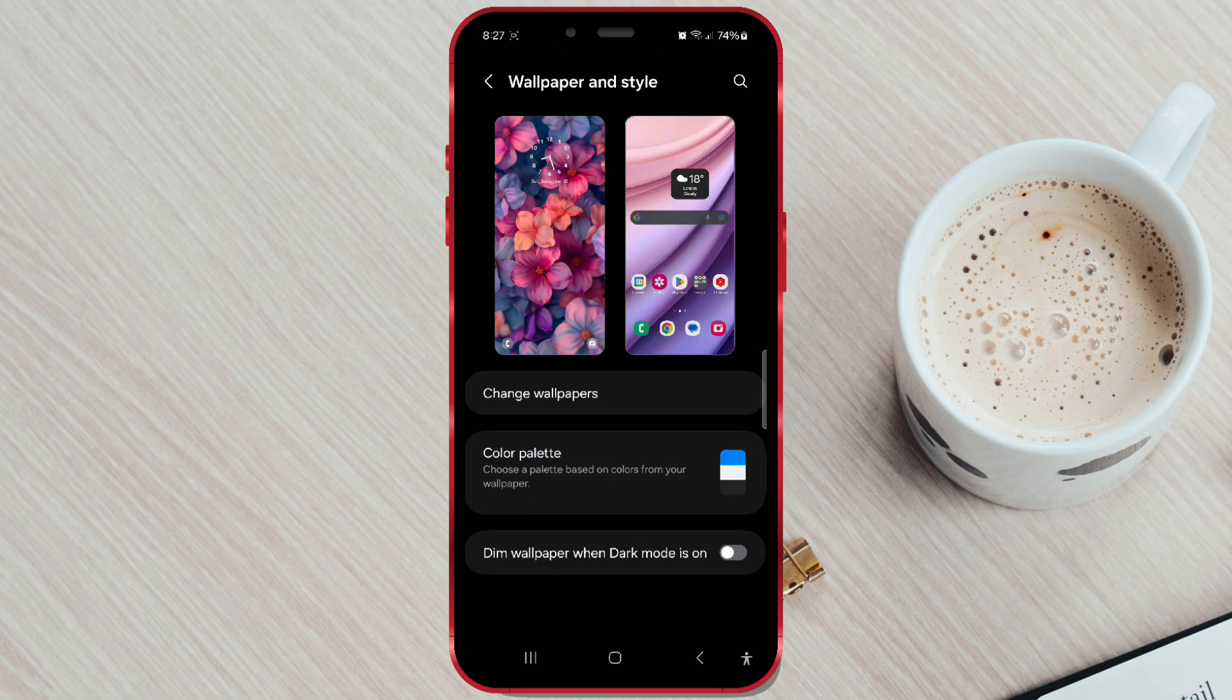On this screen, you'll see the lock screen and home screen previews. Click on your lock screen.